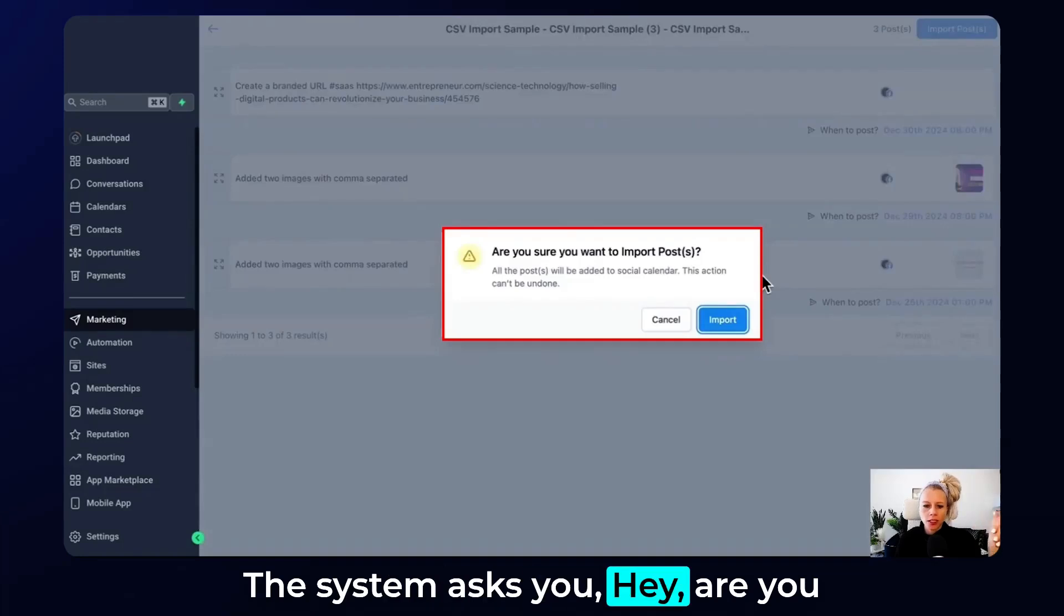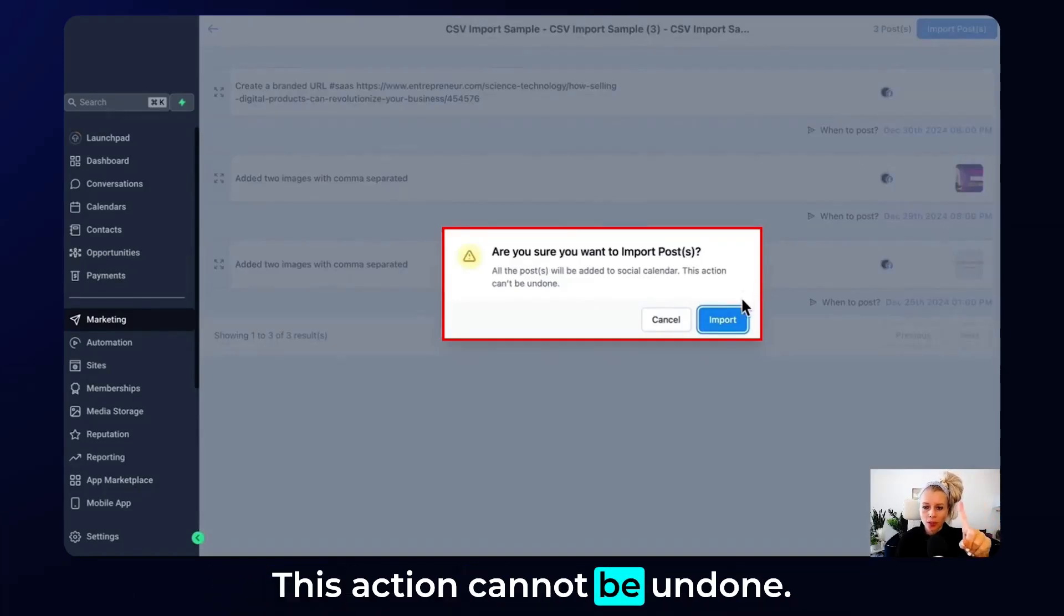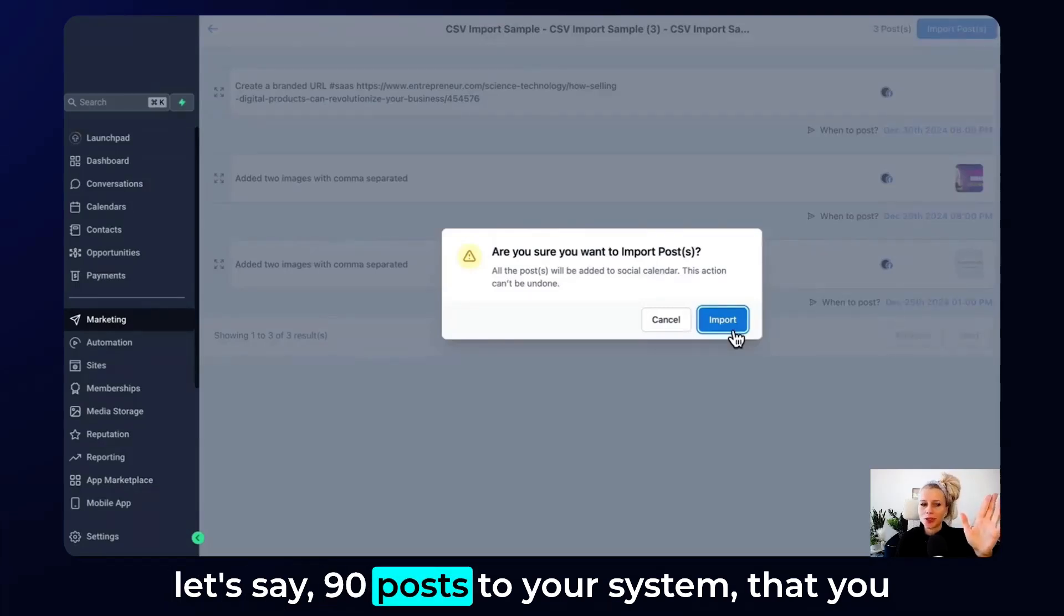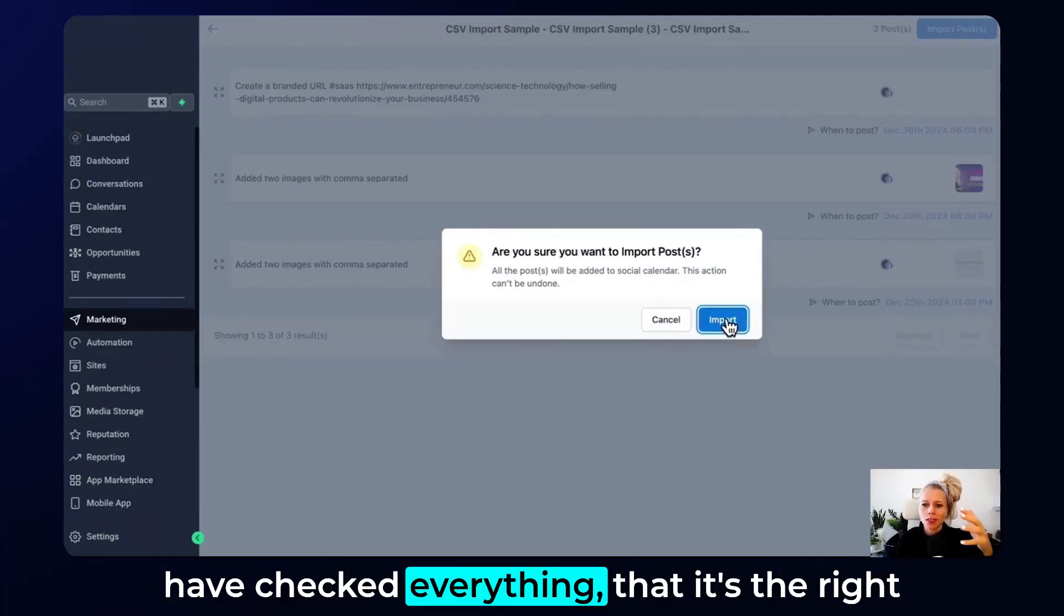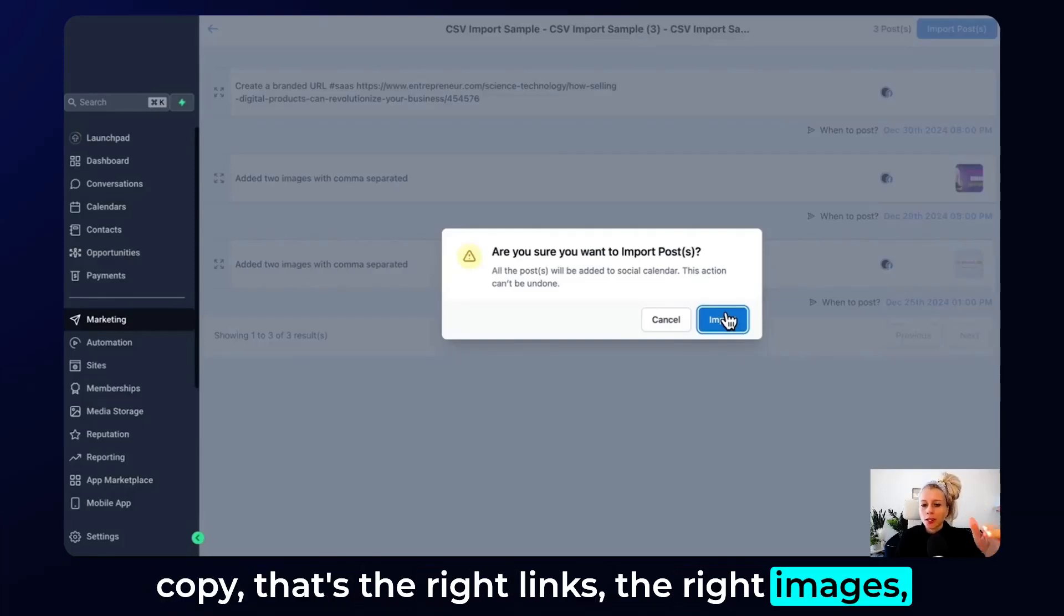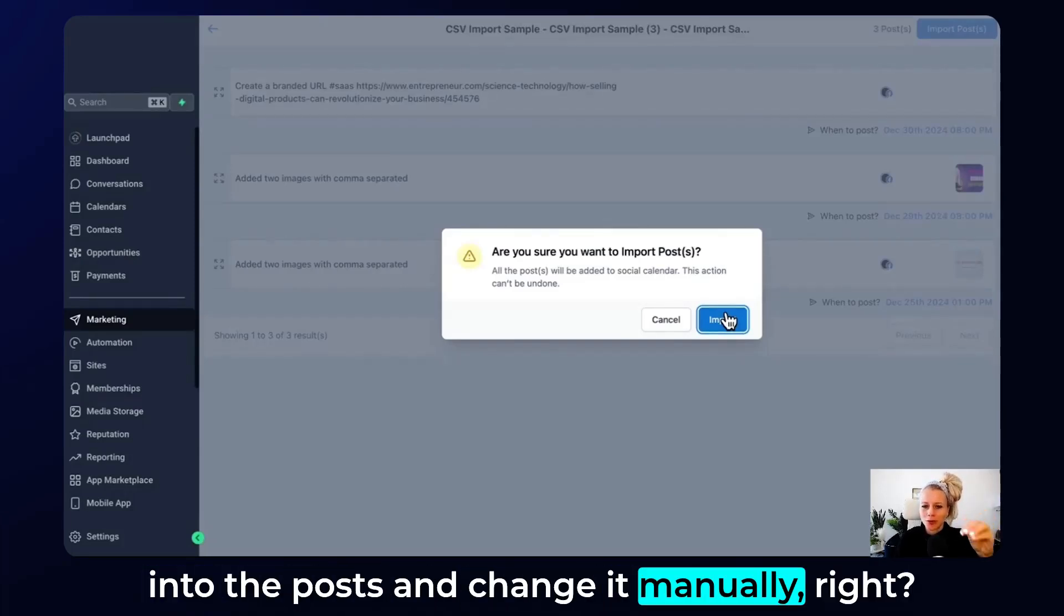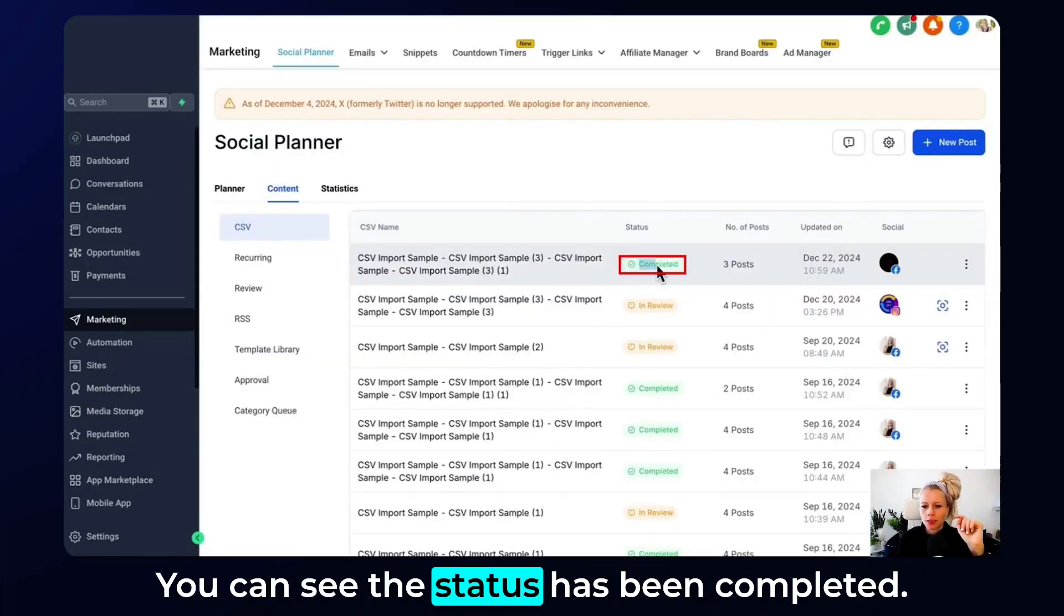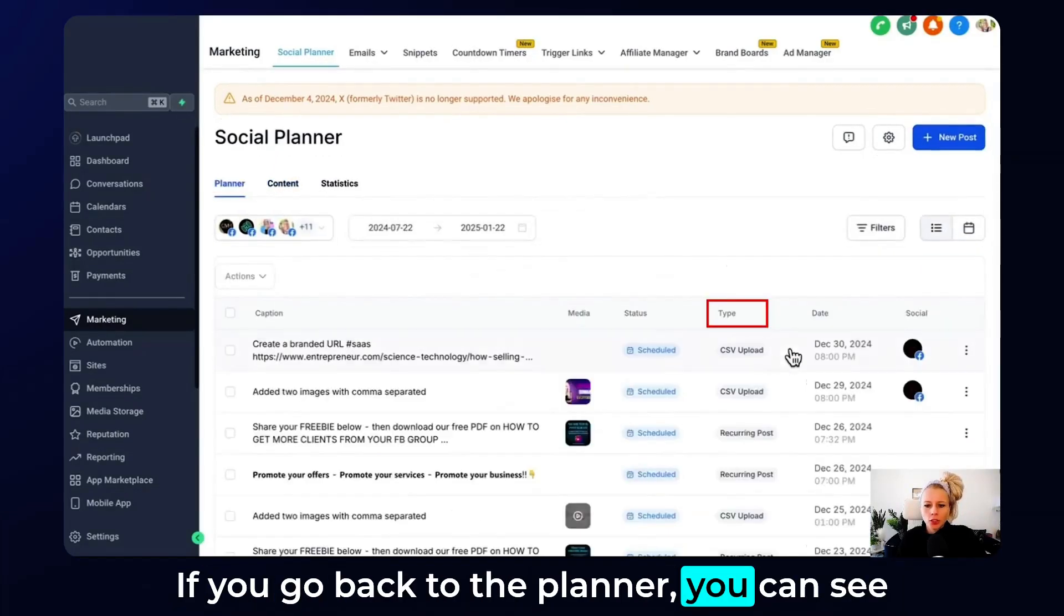The system asks you, are you sure you want to import those posts? This action cannot be undone. So really make sure that if you're uploading, let's say 90 posts to your system, that you have checked everything, that it's the right copy, that's the right links, the right images. Because if not, you have to go individually into the posts and change it manually. So hit import. And here we go. You can see the status has been completed. If you go back to the planner, you can see here under type all these posts. And the type we can see CSV file upload. So we always know this has been added via the Excel sheet.